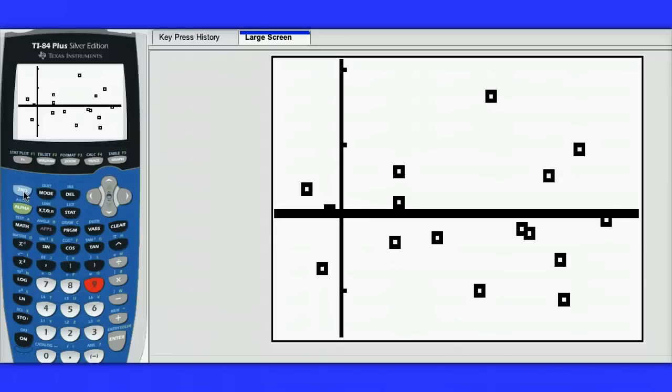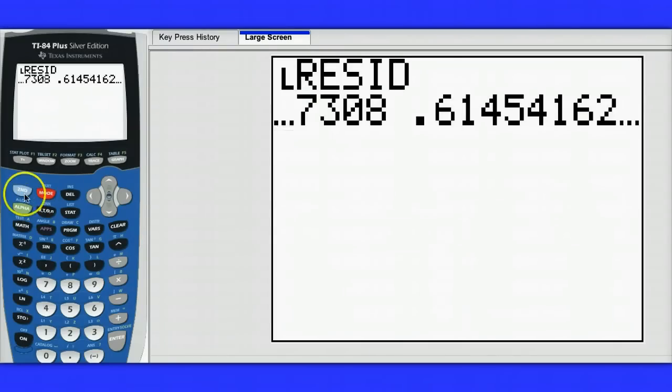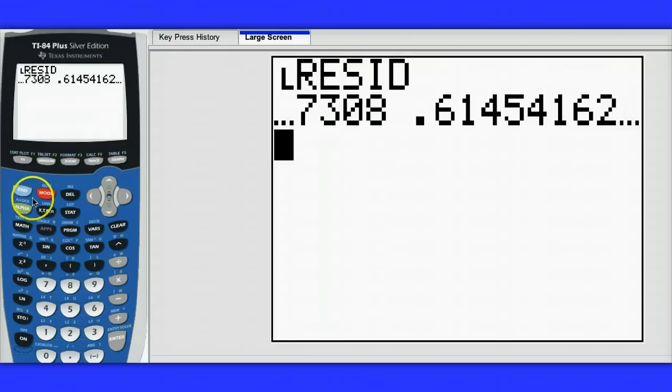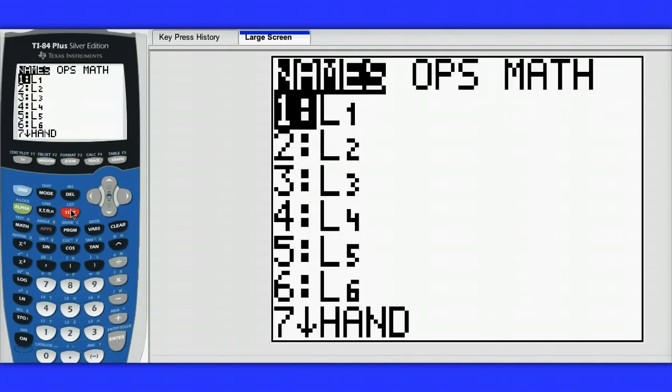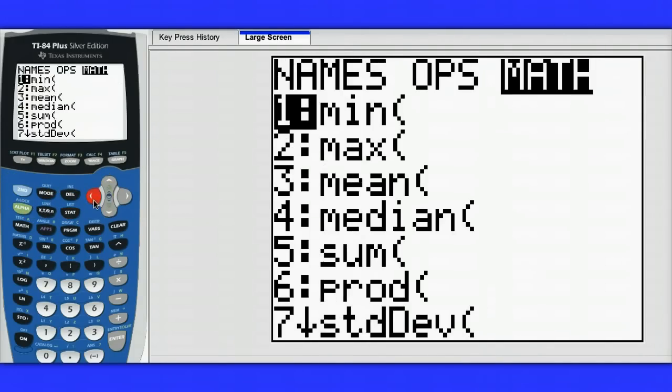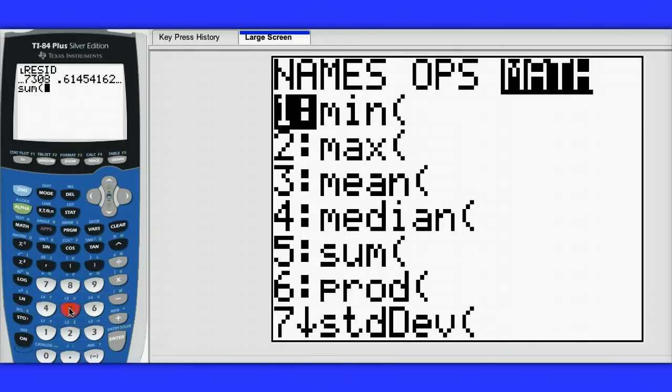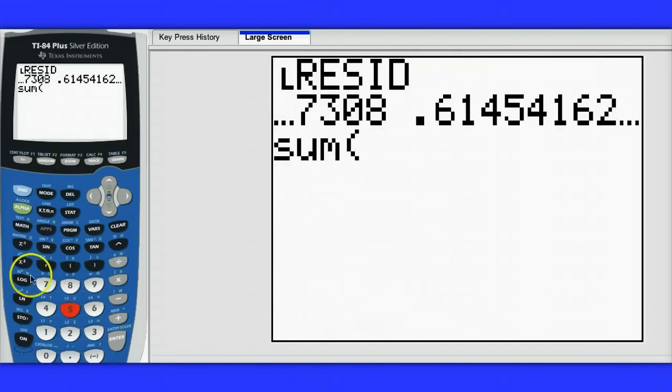I need to first of all go to the home screen. I would need to sum the squared residuals, and to do this I'm going to hit second, stat, and under math we have an option that allows us to sum a list of values.